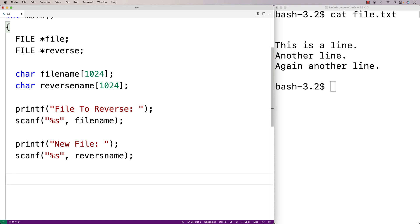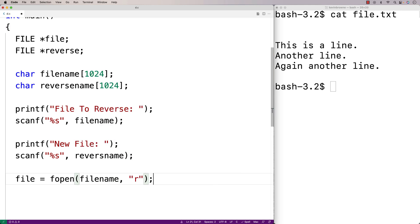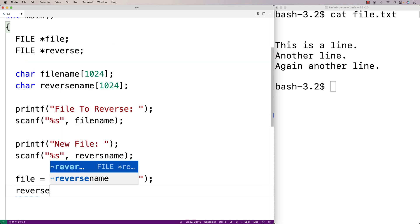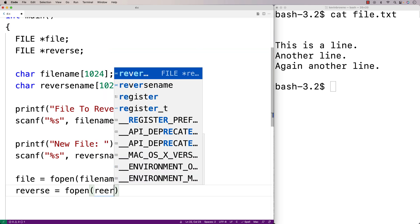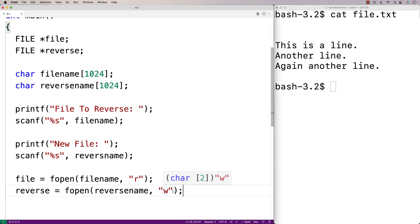We'll prompt the user for the original file name using printf and then use scanf to store what the user enters into the filename character array. We'll do the same thing for the reverse file name. Then we'll open both files — the original file for reading and the reverse file for writing. So we'll say file = fopen(filename, "r"), and reverse = fopen(reversename, "w").